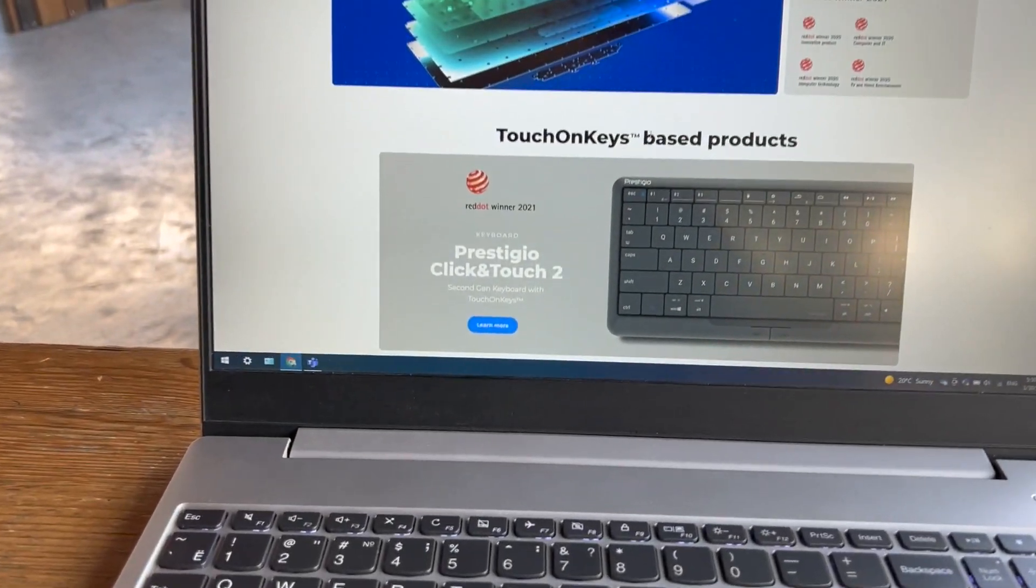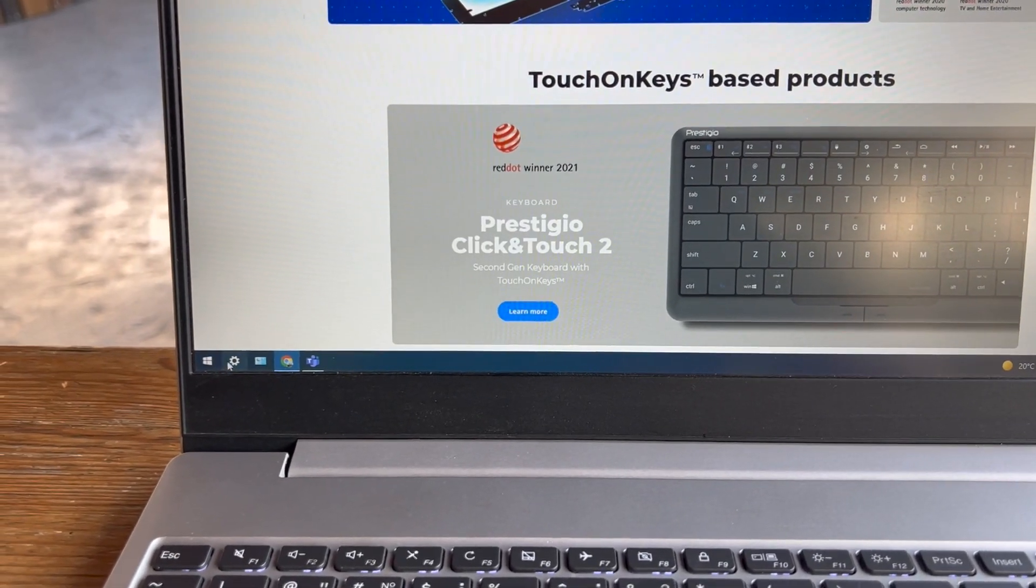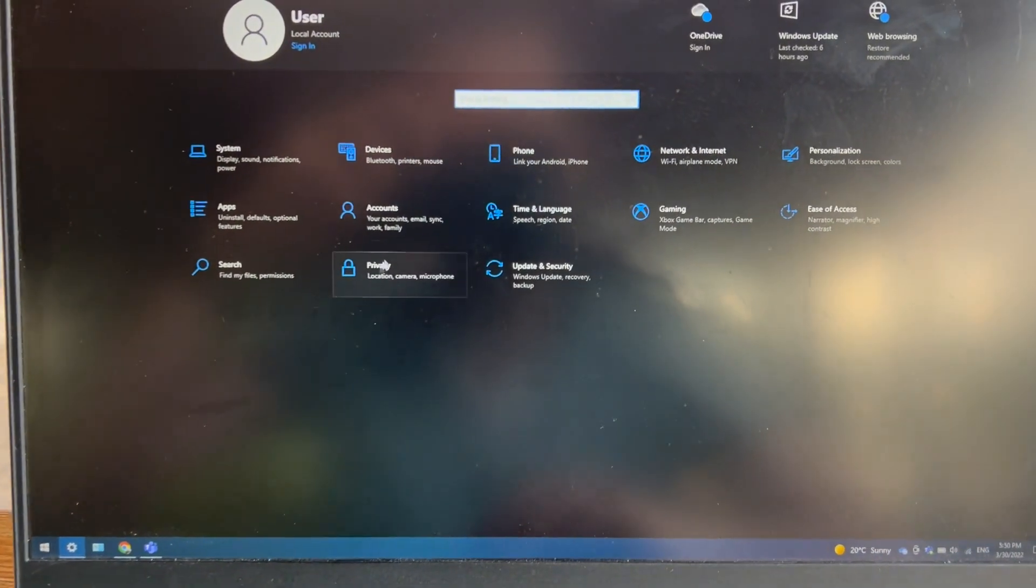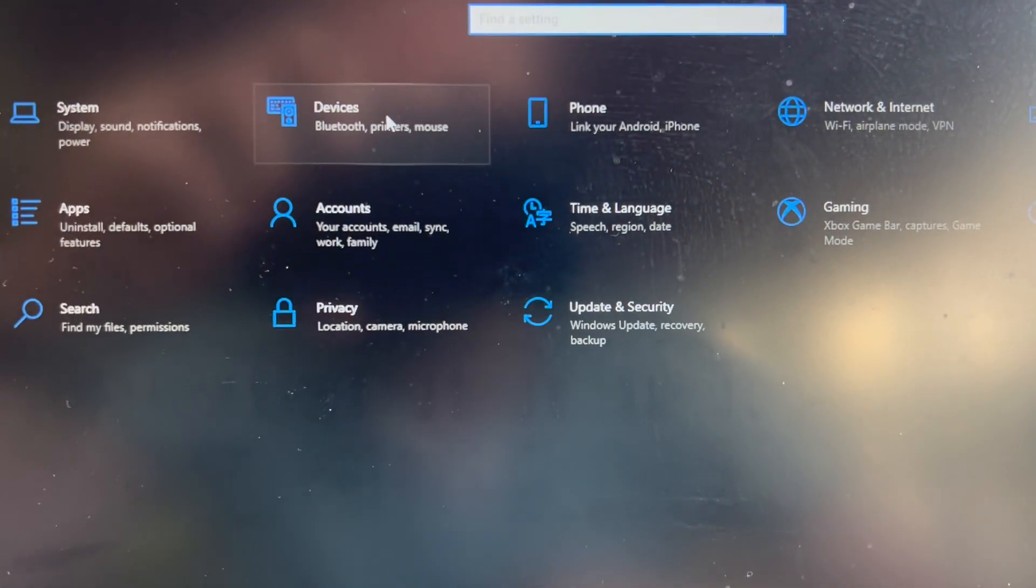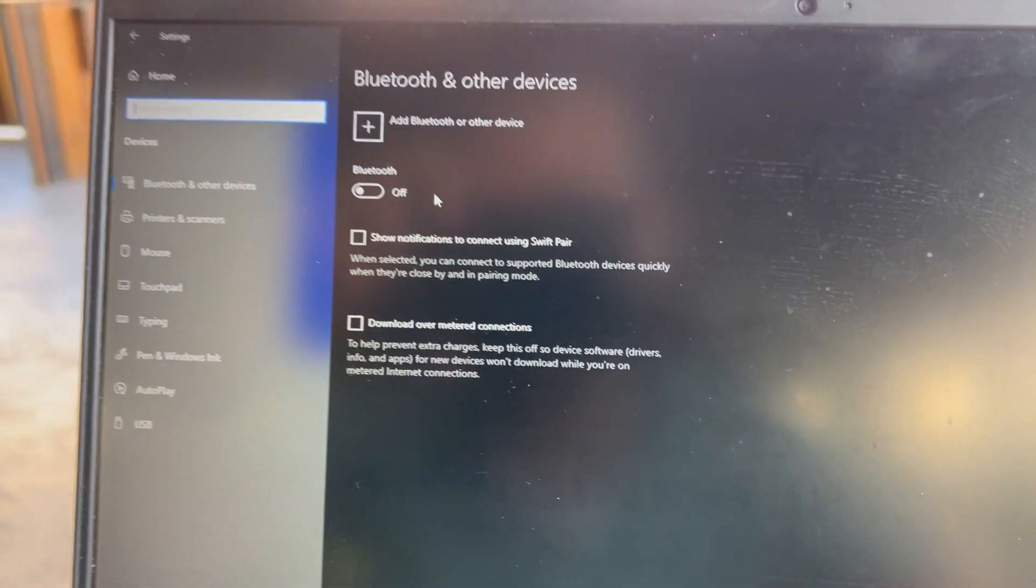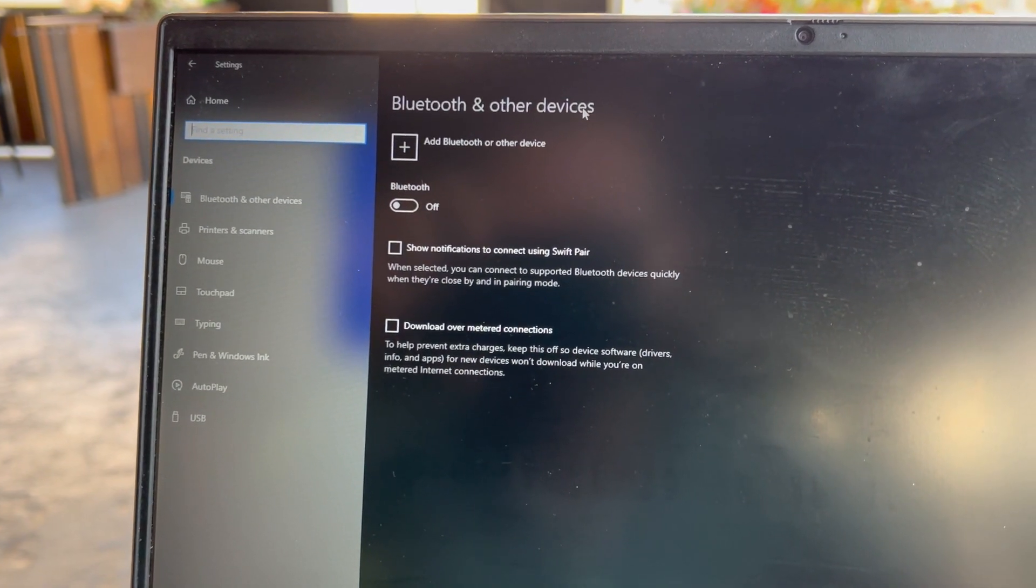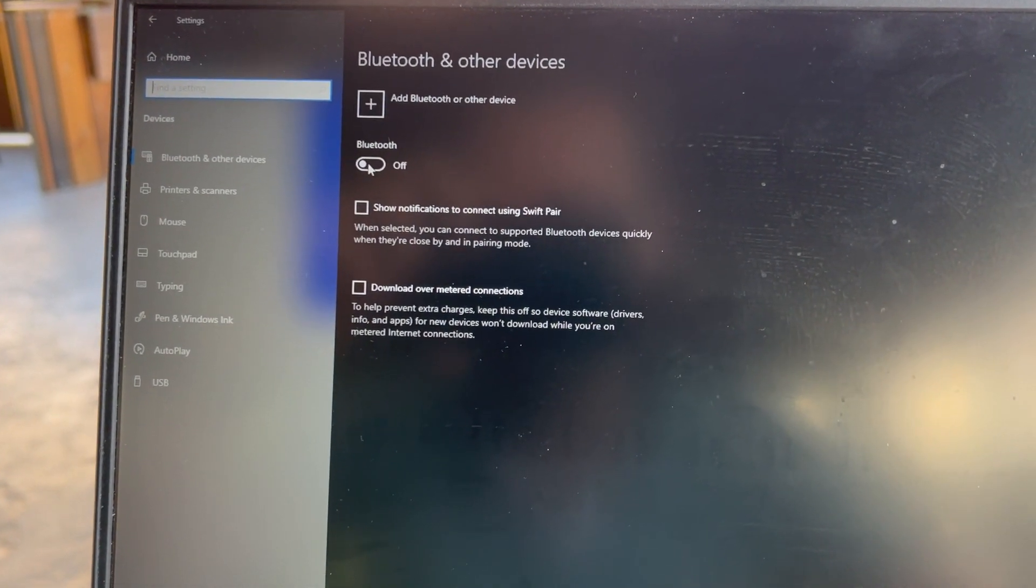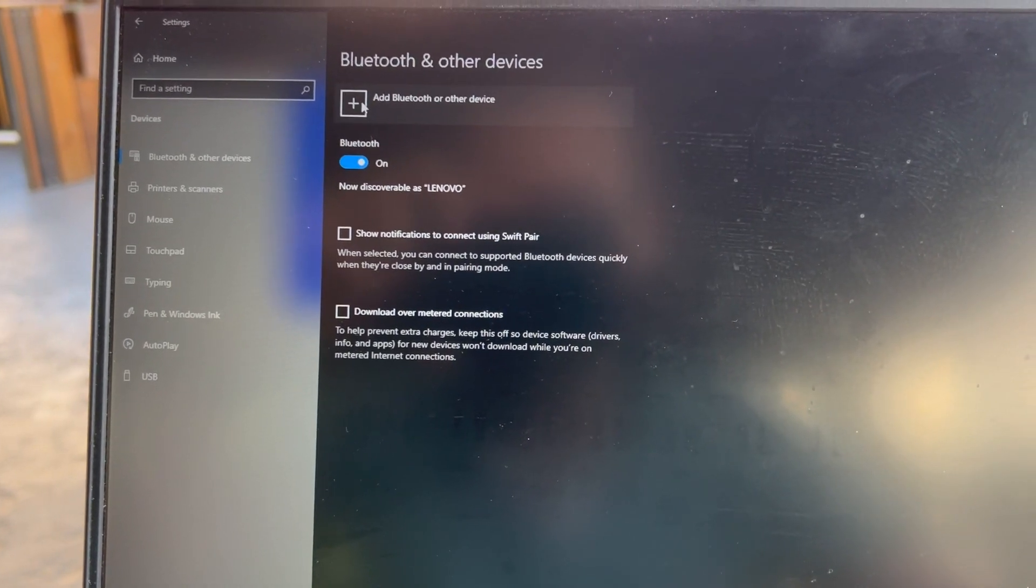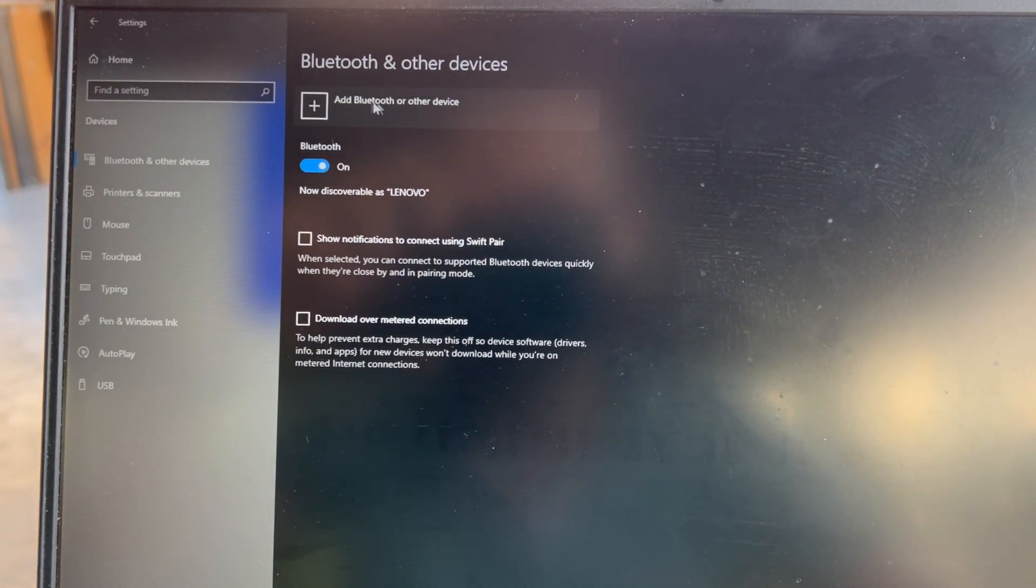Open the settings, then select Devices. Then on Bluetooth and other devices, turn on Bluetooth. Then press Add Bluetooth and other devices.